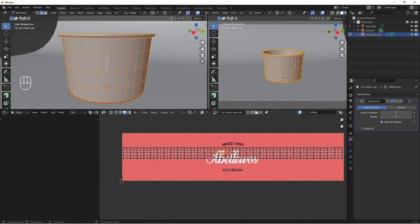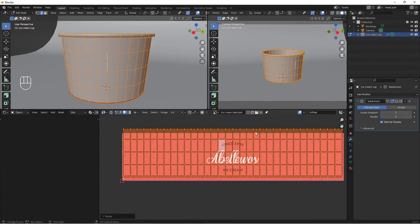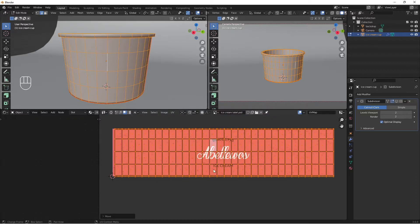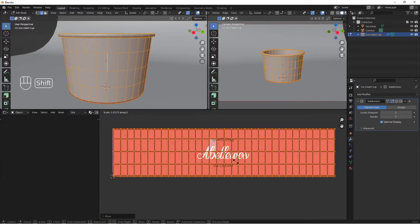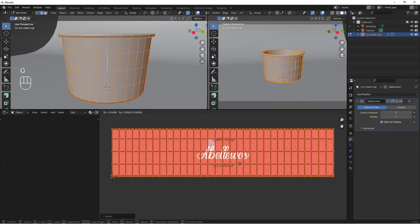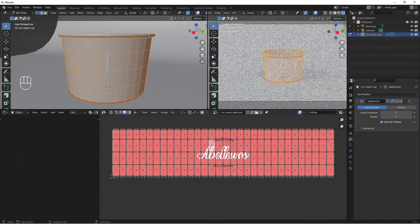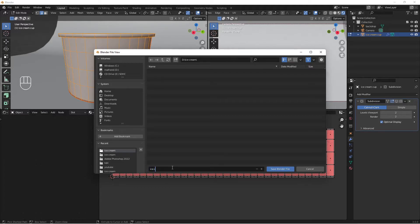Scale the UV on the Y axis to fit the label properly — press L to select all, then S and Y to scale up. Use G to move and S and Z to adjust in the X axis as needed until the label is nicely centered. Select the render view, then Ctrl+S to save the Blender file as 'ice cream model'.